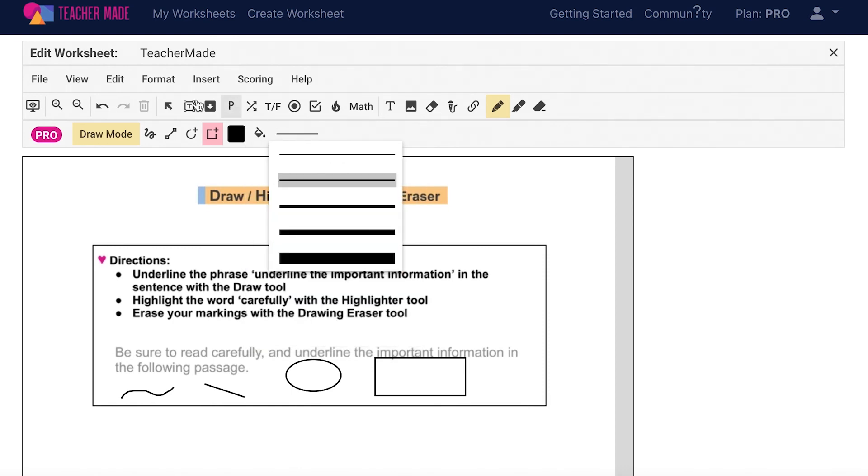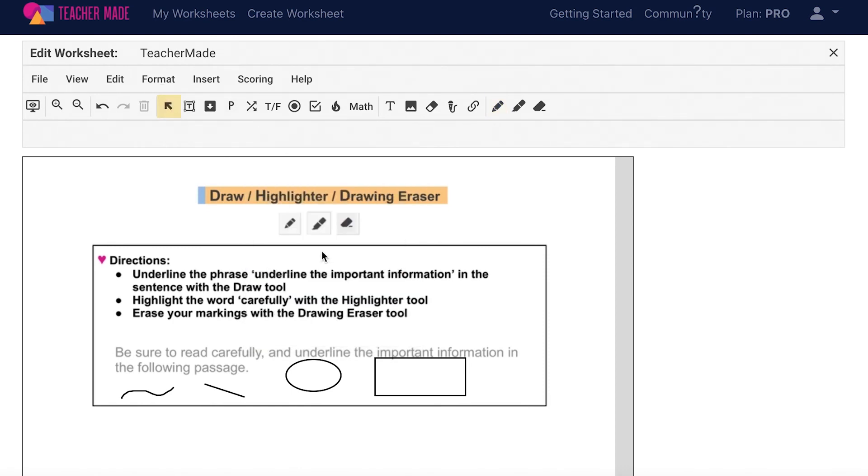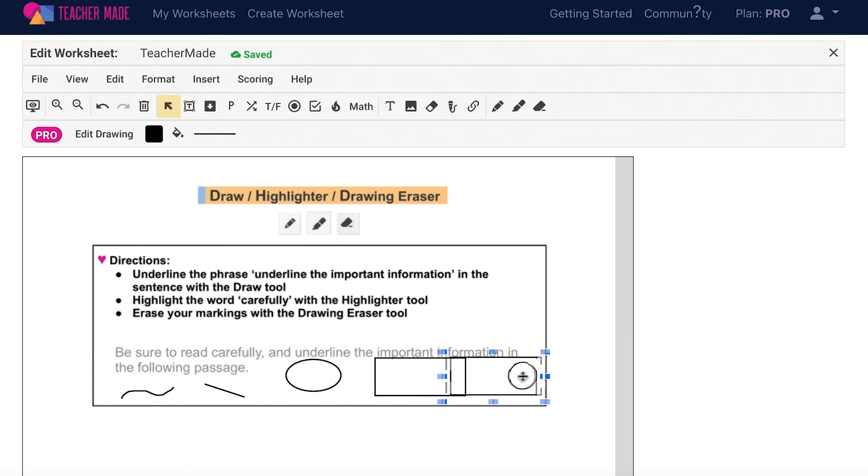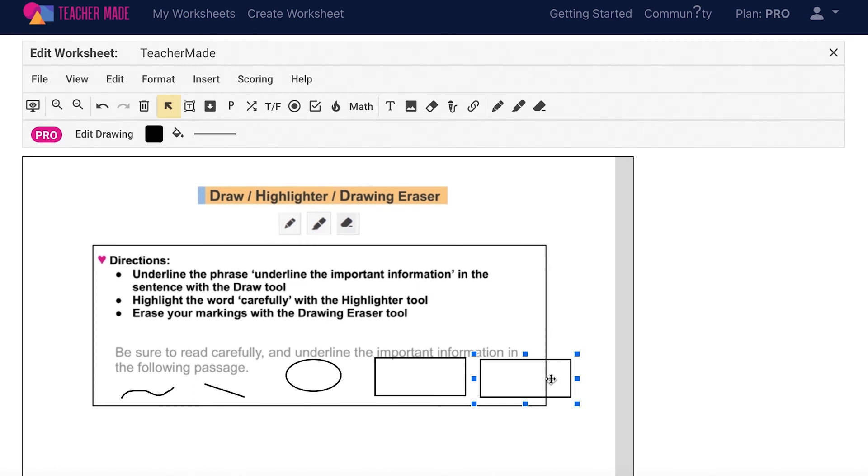You can also use the control D shortcut here to quickly duplicate any lines or shapes that you add to your assignments. Your students will not be able to edit anything that you draw on your assignment. This feature is great for circling and underlining important information, adding notes to your assignments, and pointing your students in the right direction.